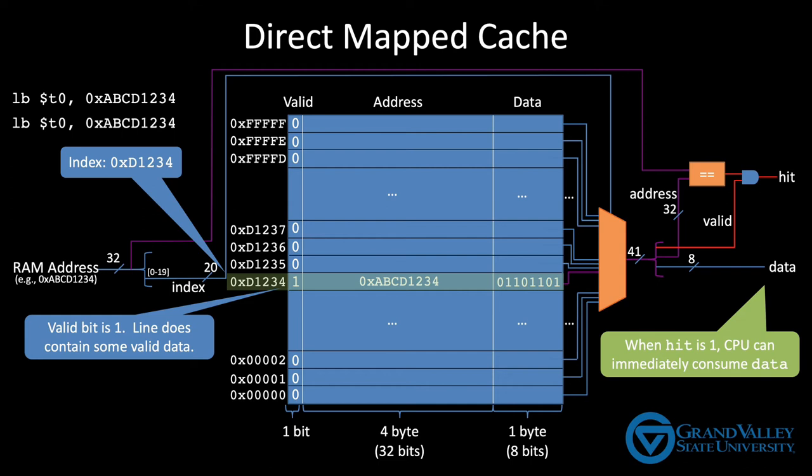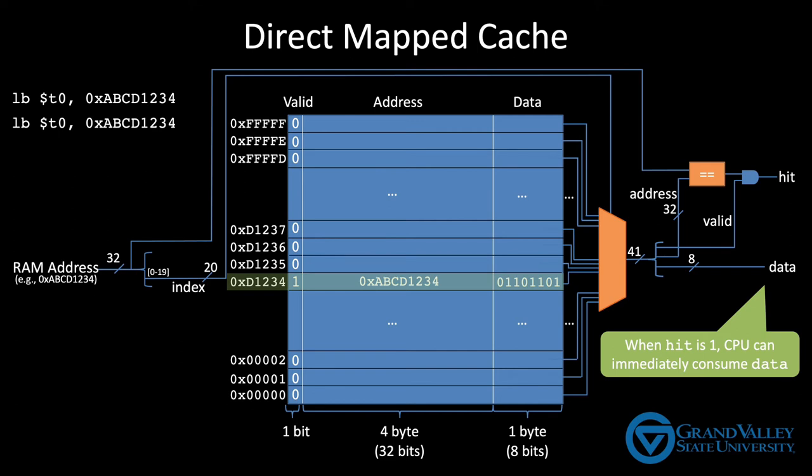When we write programs, we naturally tend to refer to the same data repeatedly. So with high probability, the next few memory accesses with an index of D1234 will be to ABCD1234. All of these requests are cache hits.